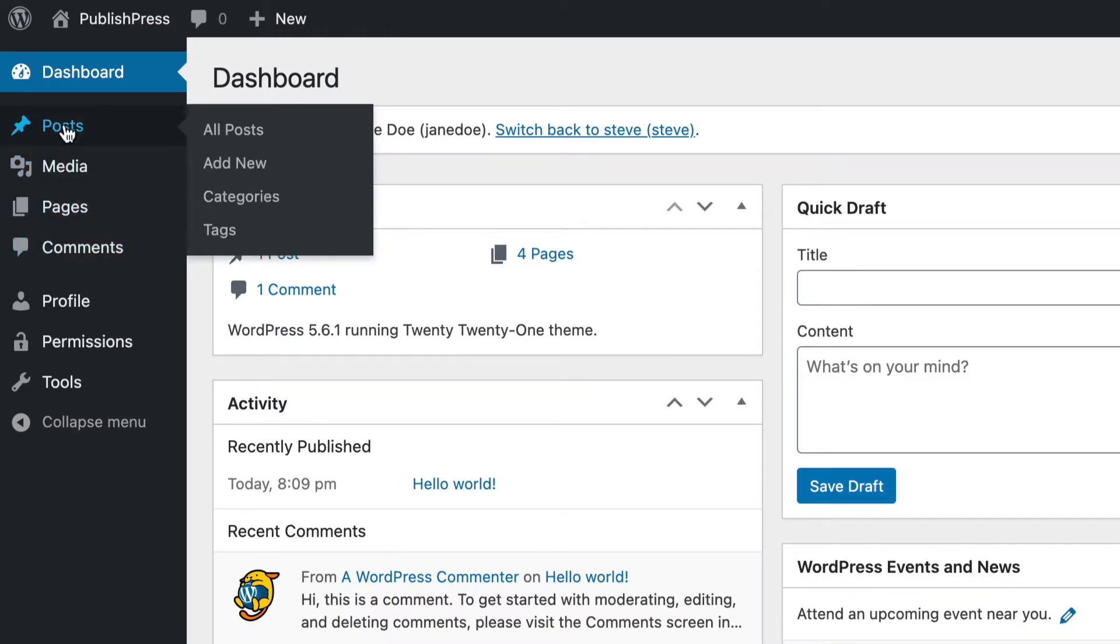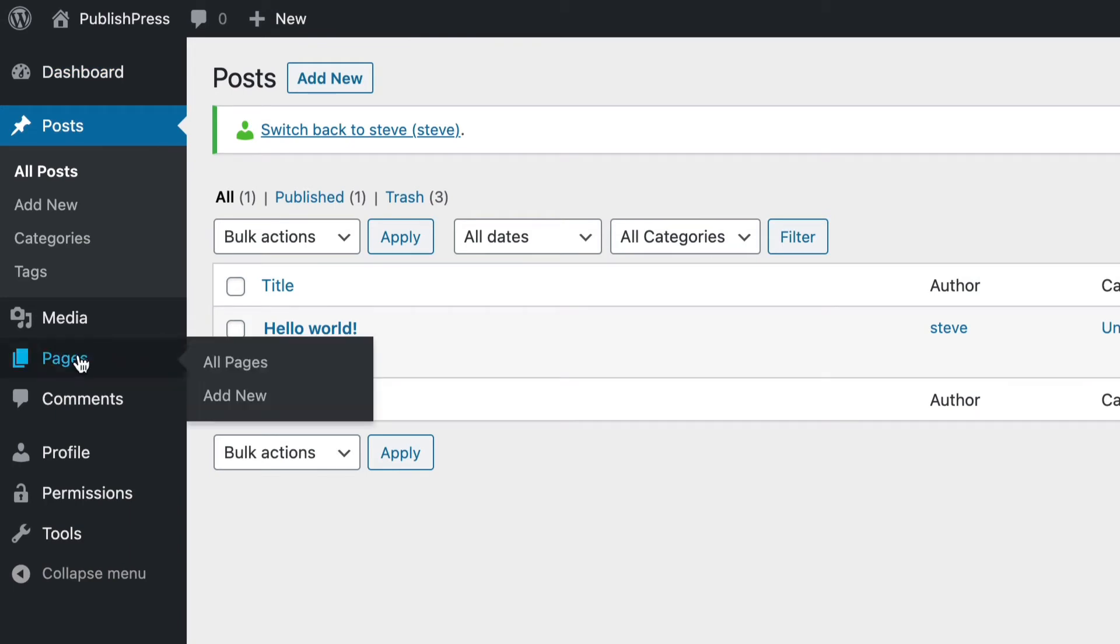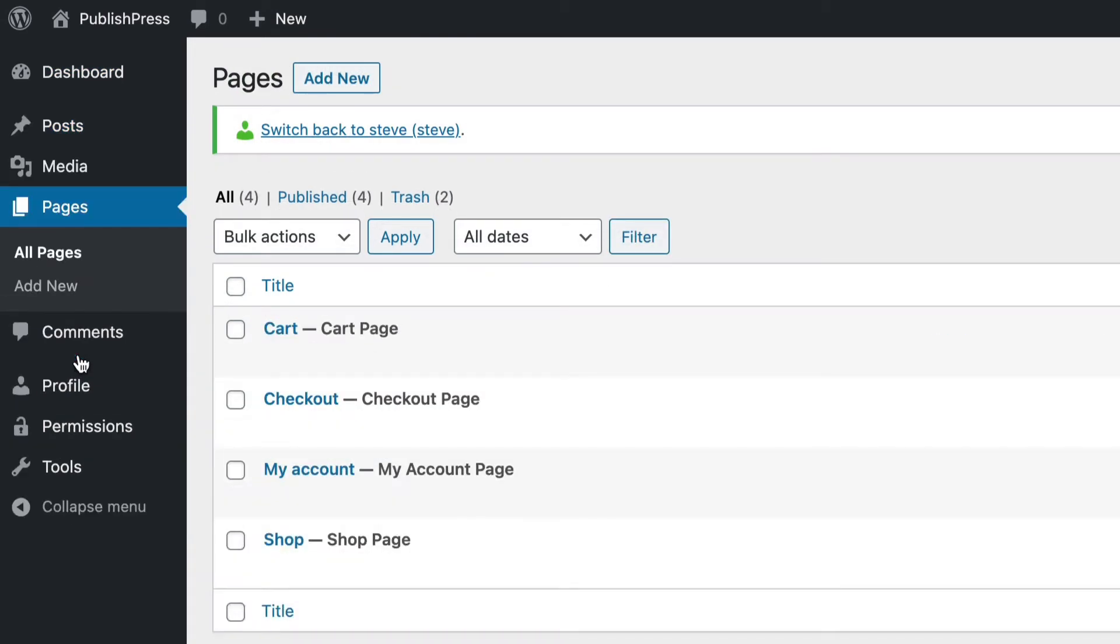Now, when it comes to the posts area, I can edit anyone's posts. And when it comes to pages, I can edit anyone's pages. Plus, I'm also a WooCommerce customer. I have my details in the store and I can buy products.